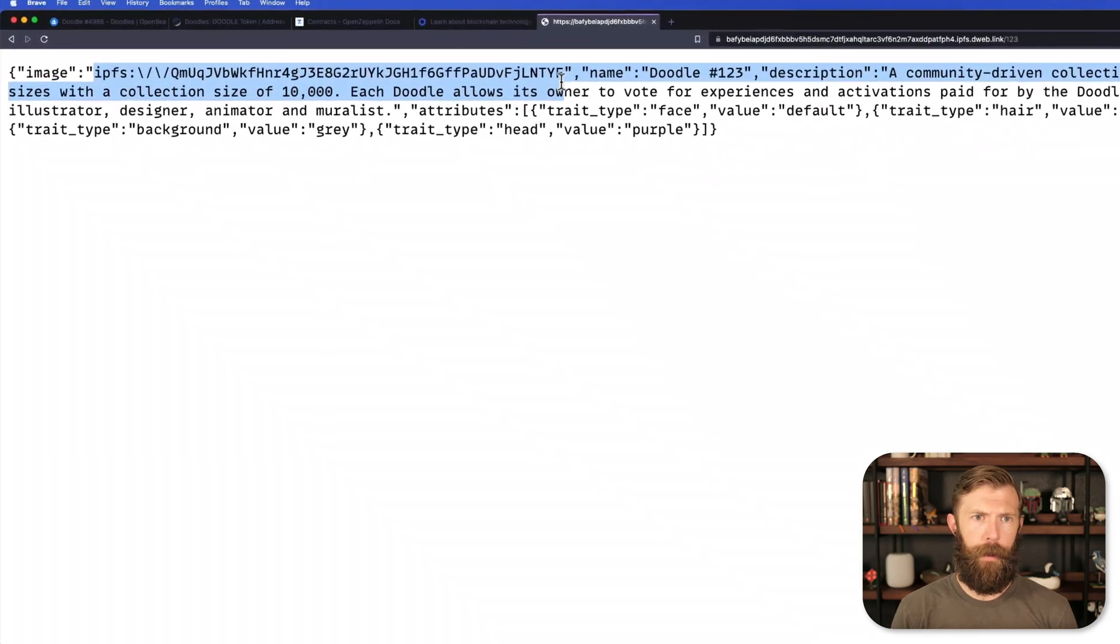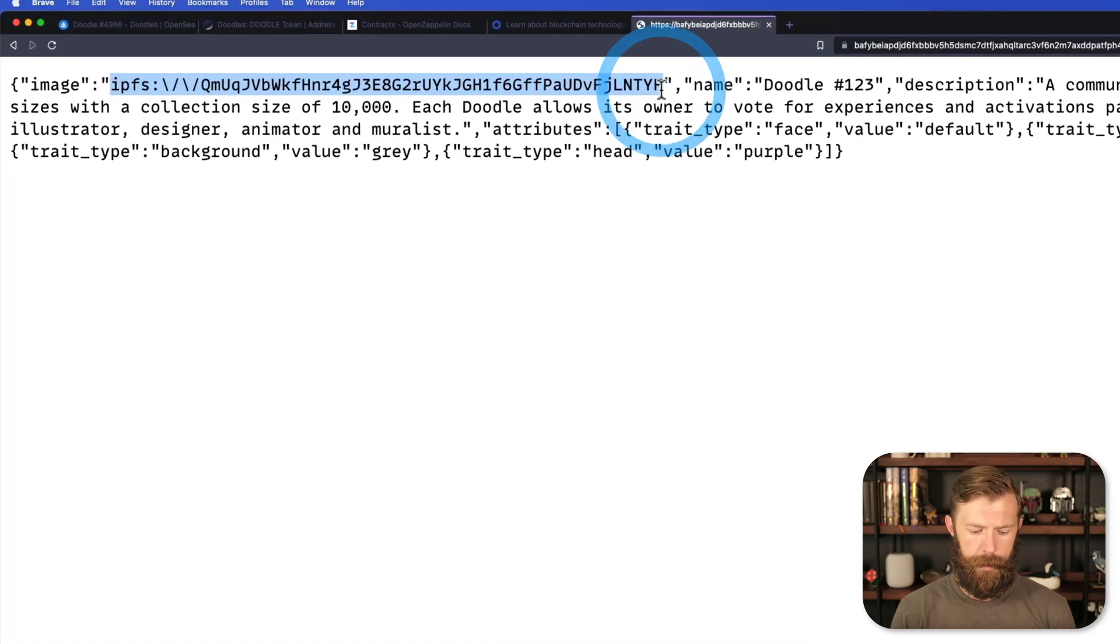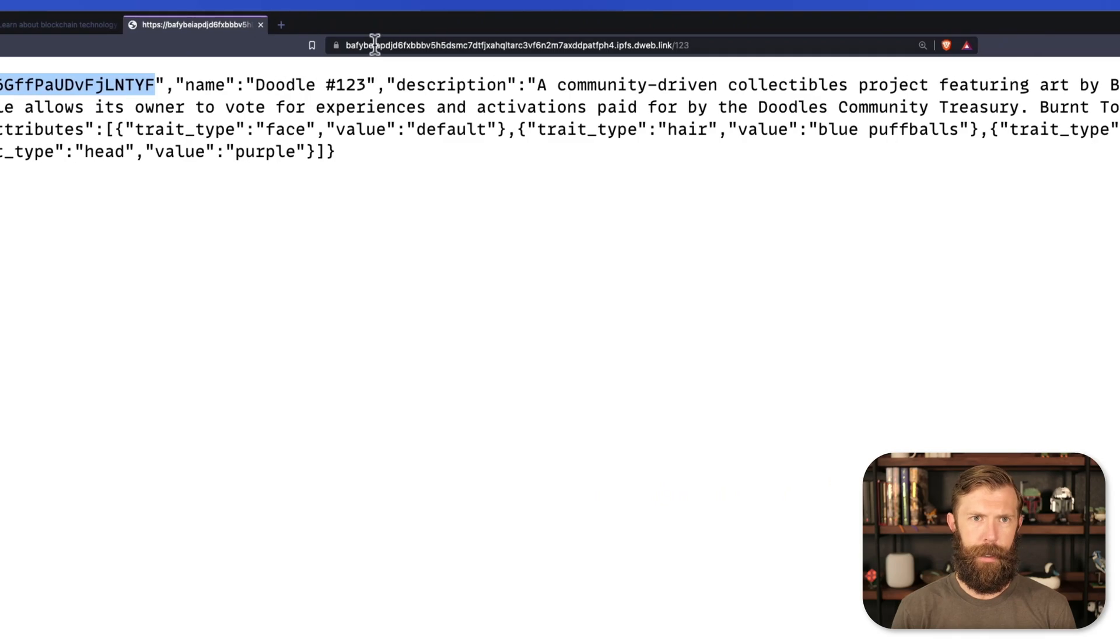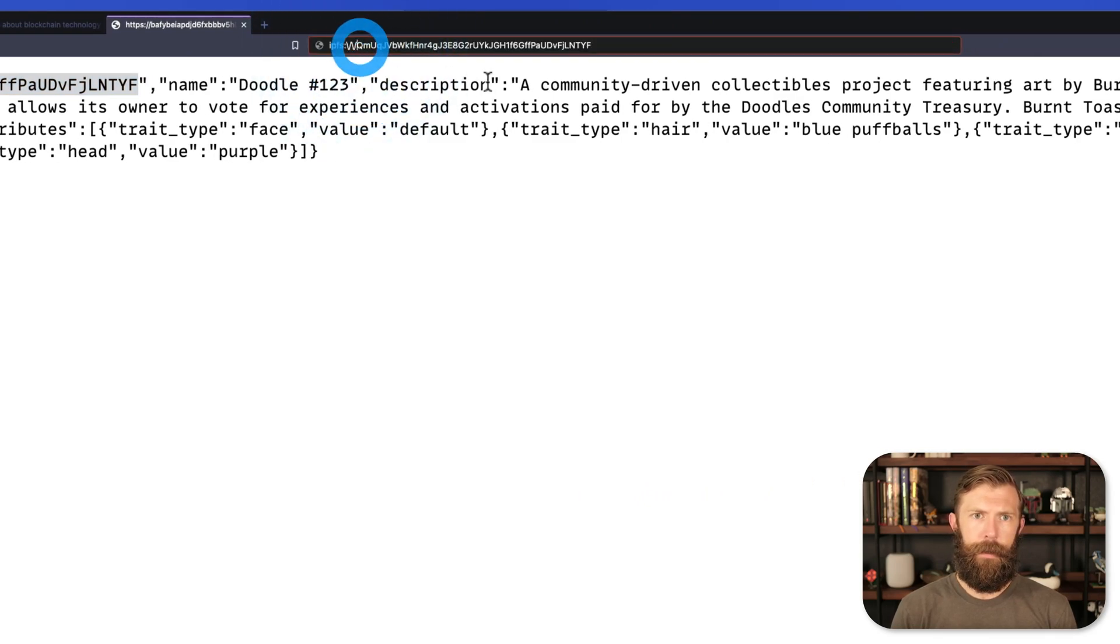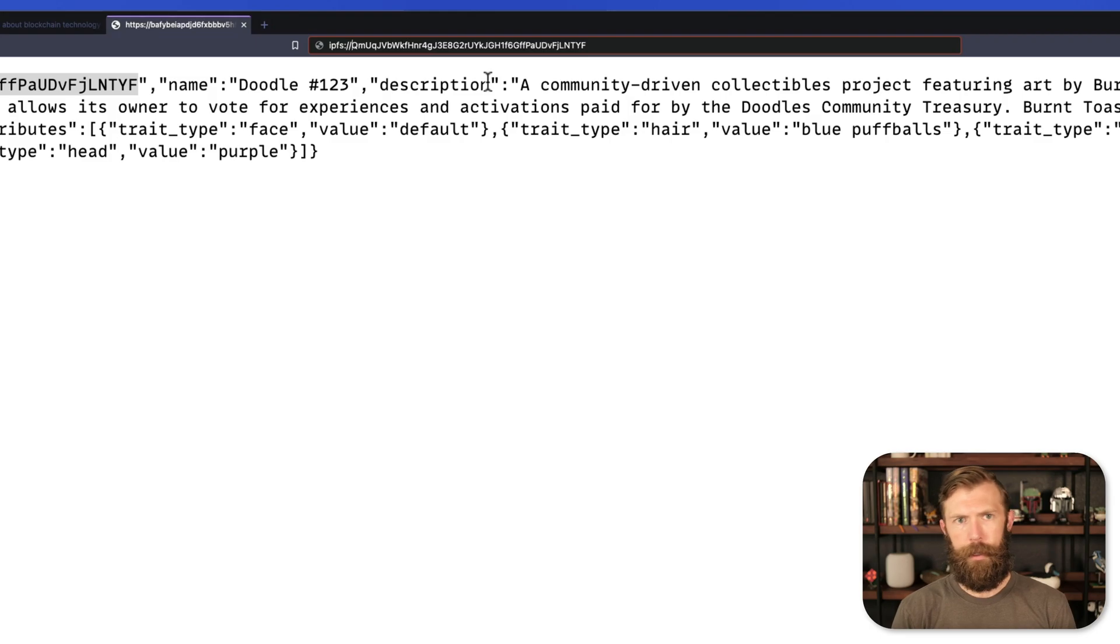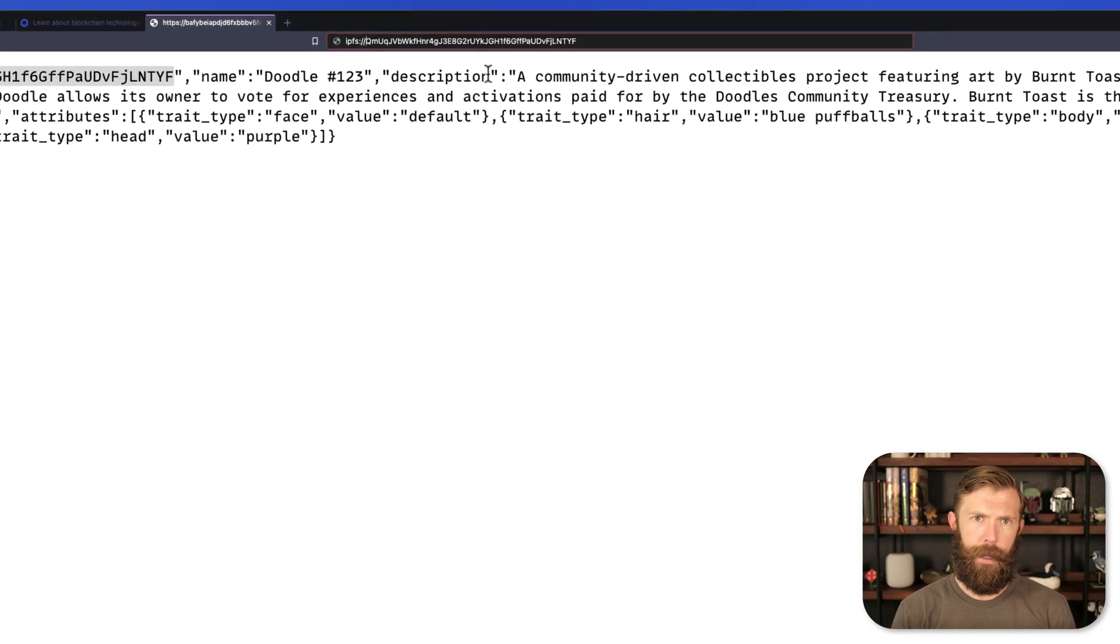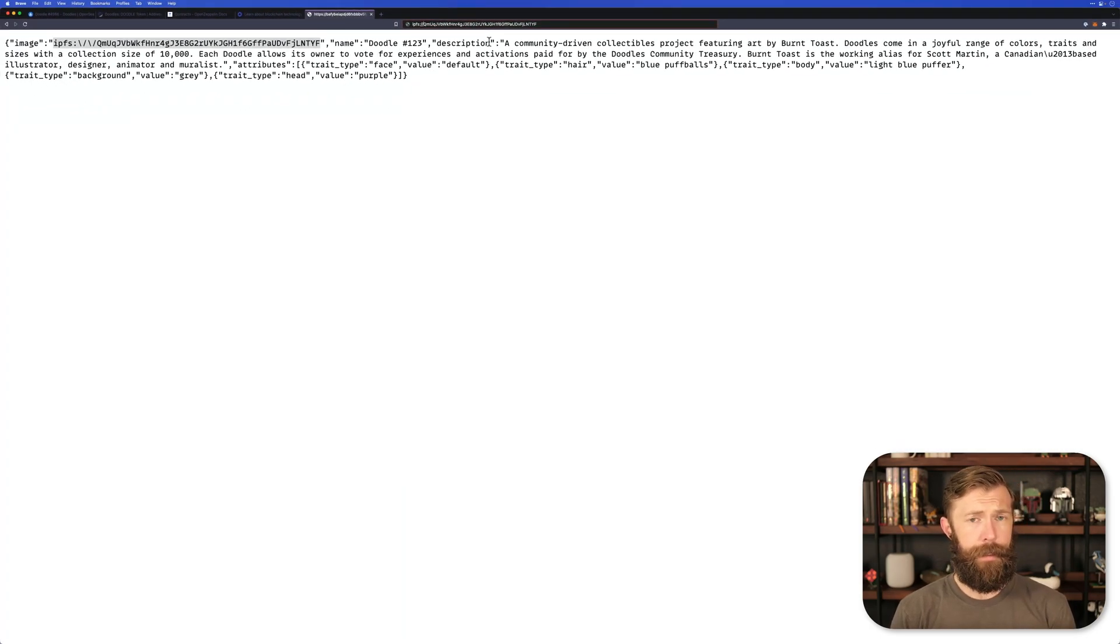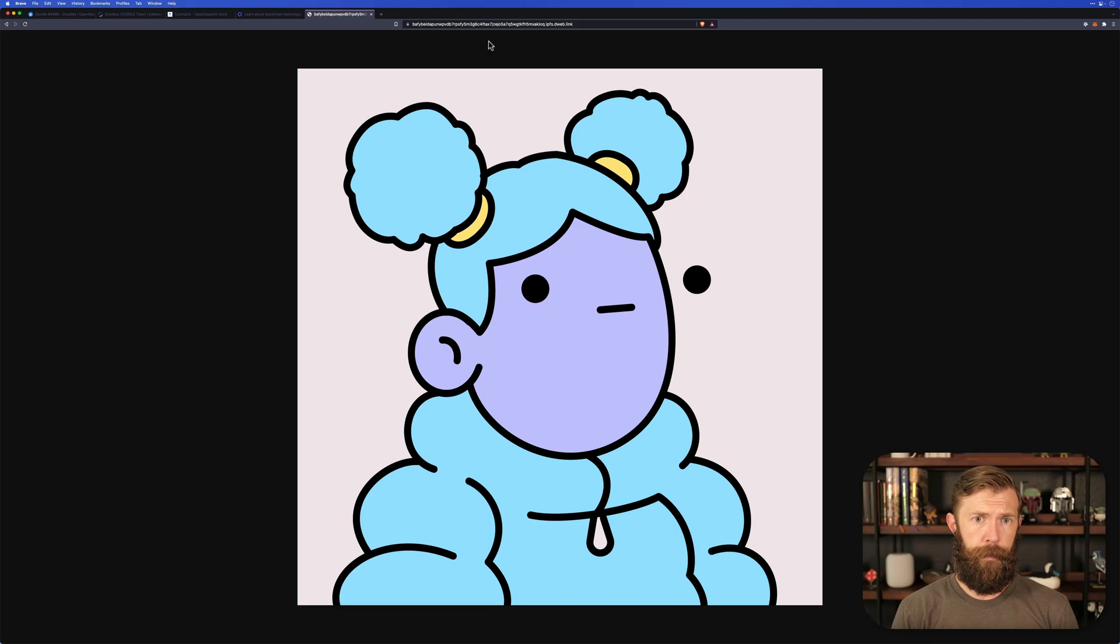Now you may notice this has protected slashes in it. So we'll need to fix that. Instead of those four slashes, we just want two regular slashes. So we take a look at this NFT's image. We'll see it looks like this.